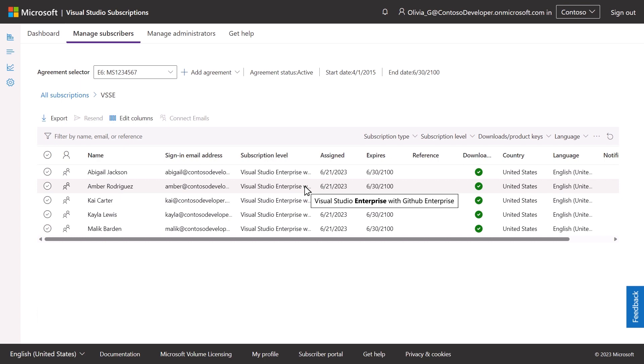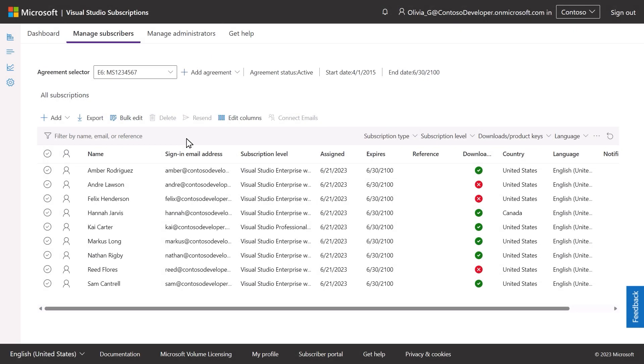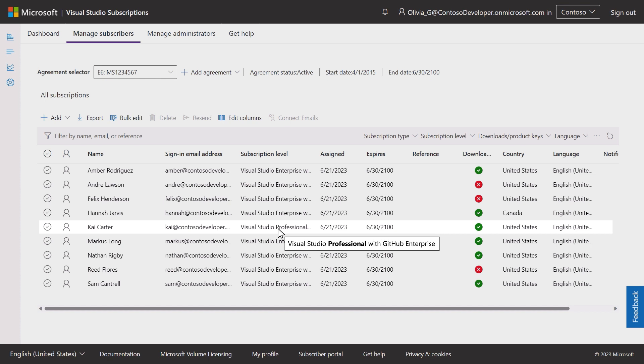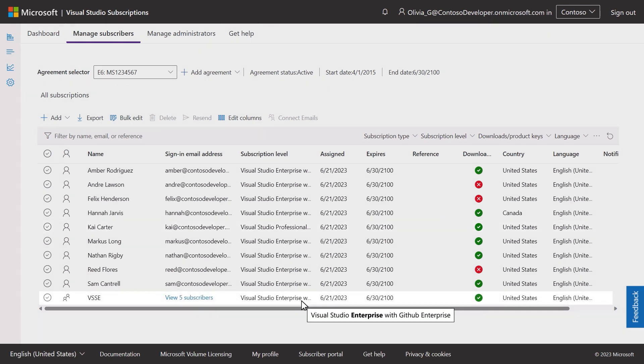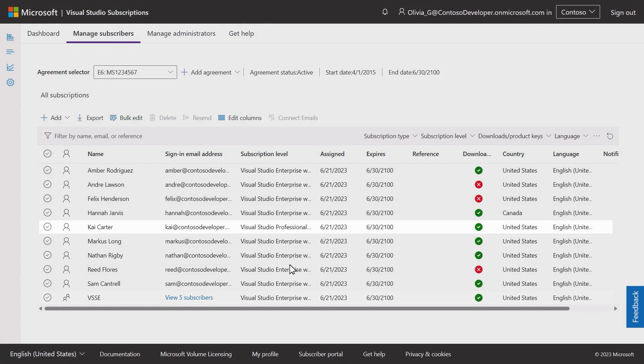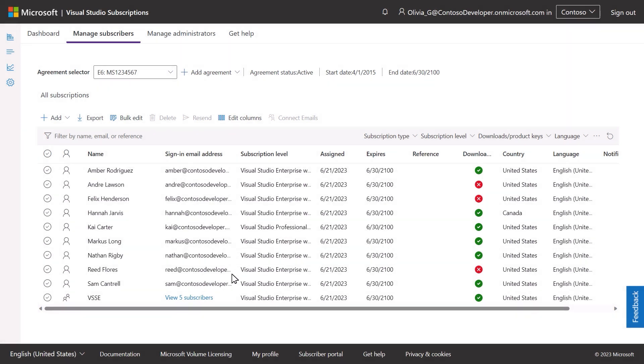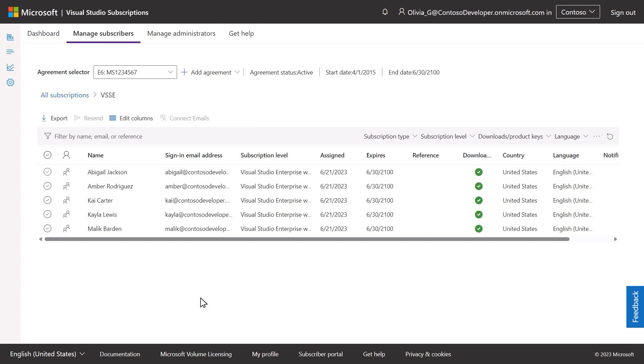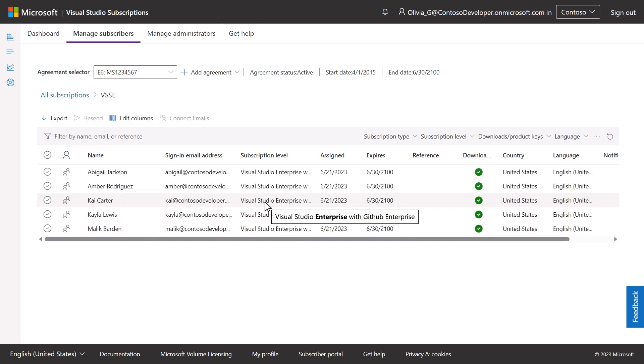If a user has an individual subscription and is later assigned a different subscription level as part of an Azure AD group assignment, that user will be shown in the list of assigned subscriptions as both an individual and as a member of an assigned Azure Active Directory group, and will have two subscriptions assigned, one at each level.